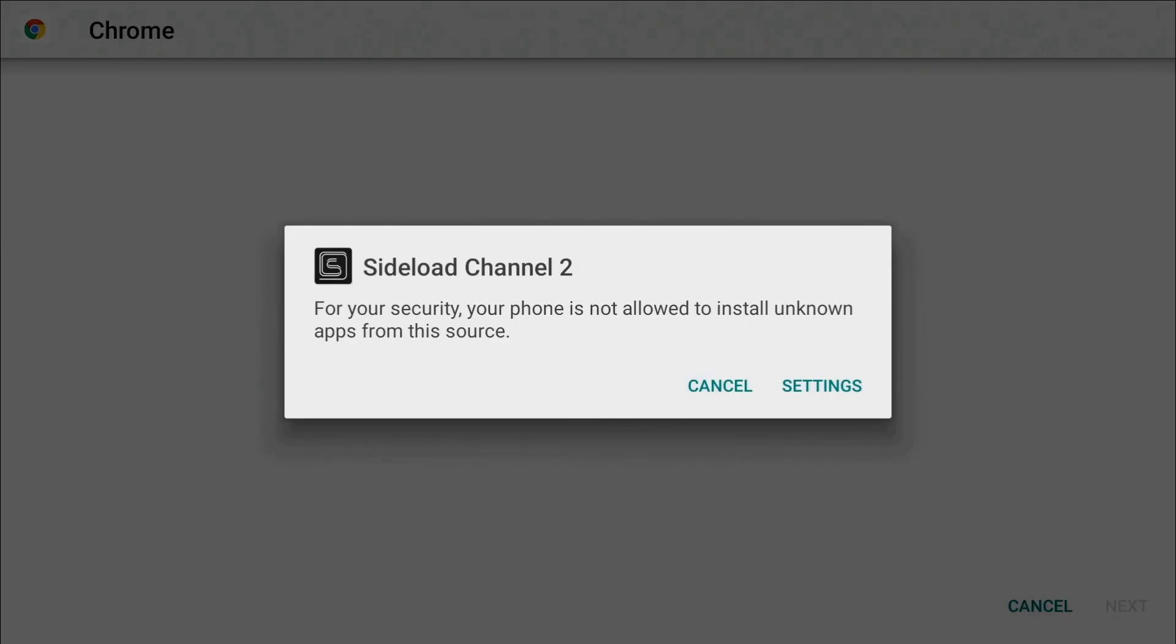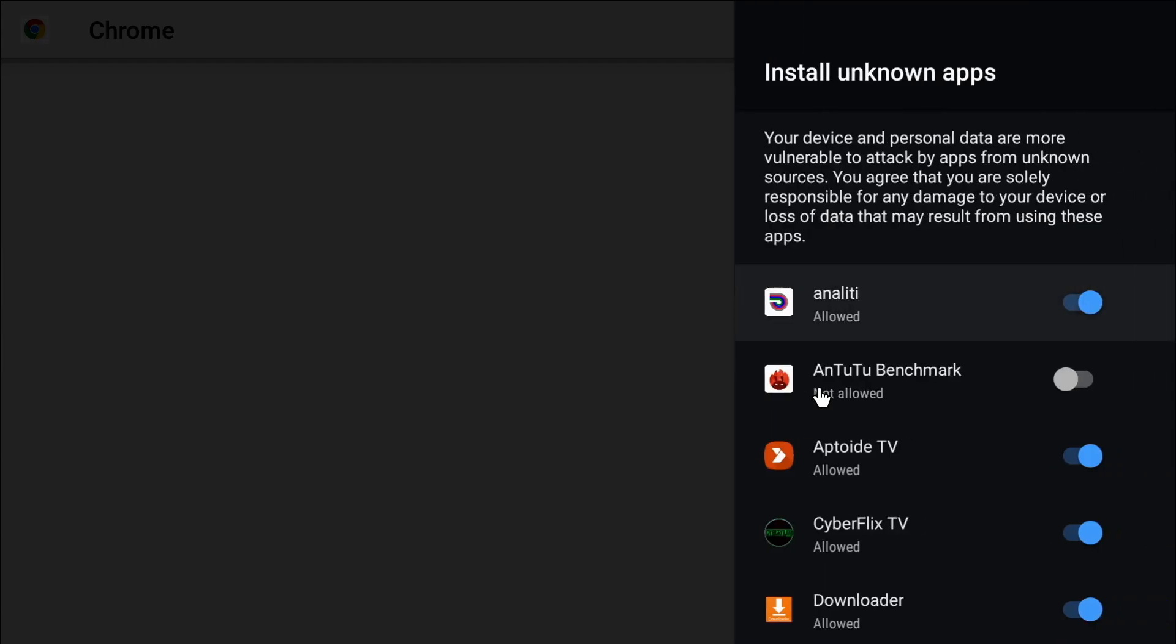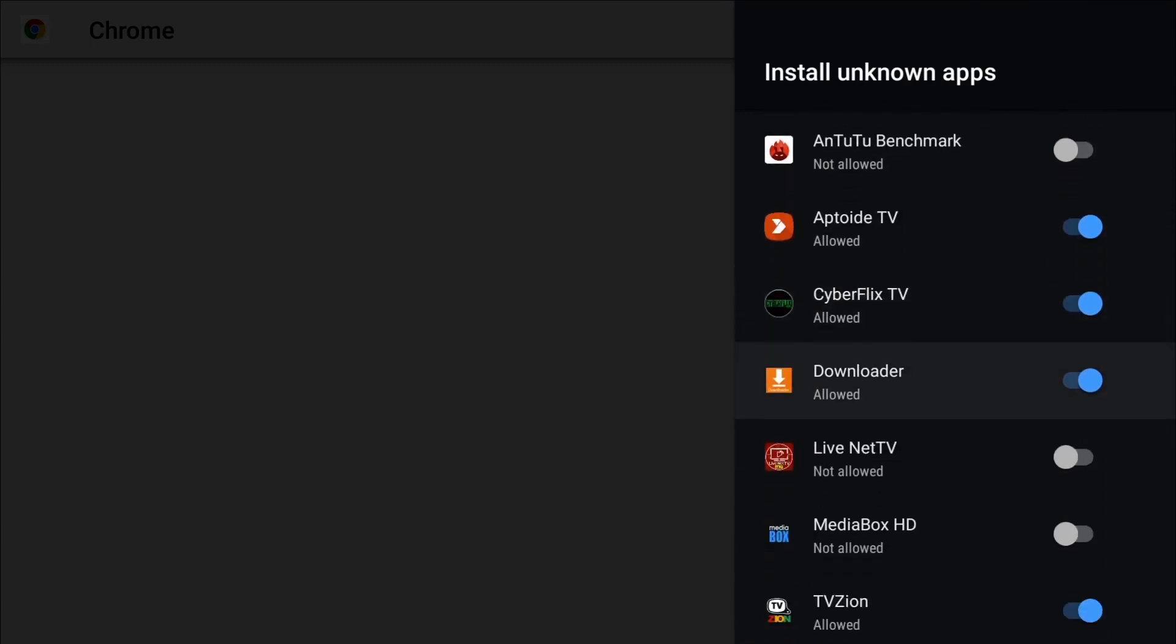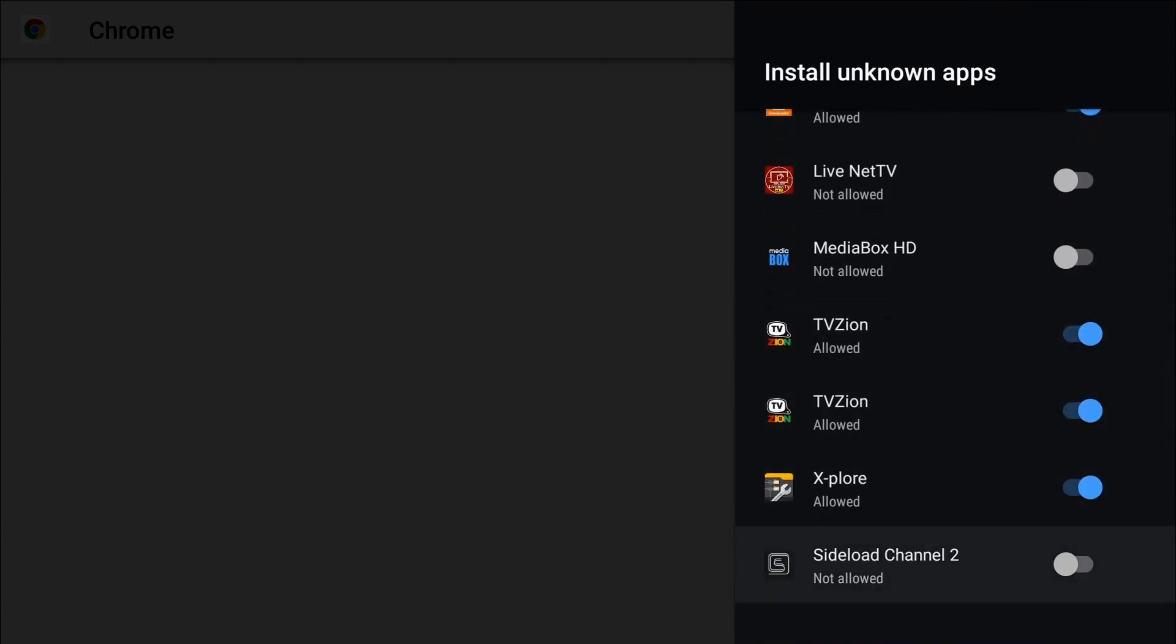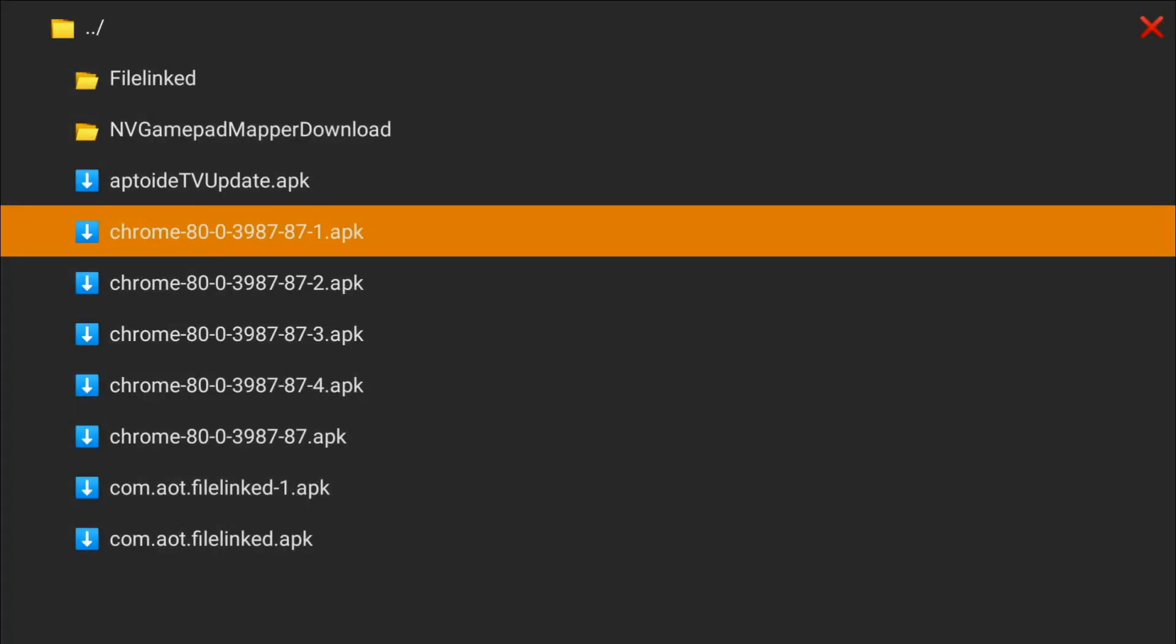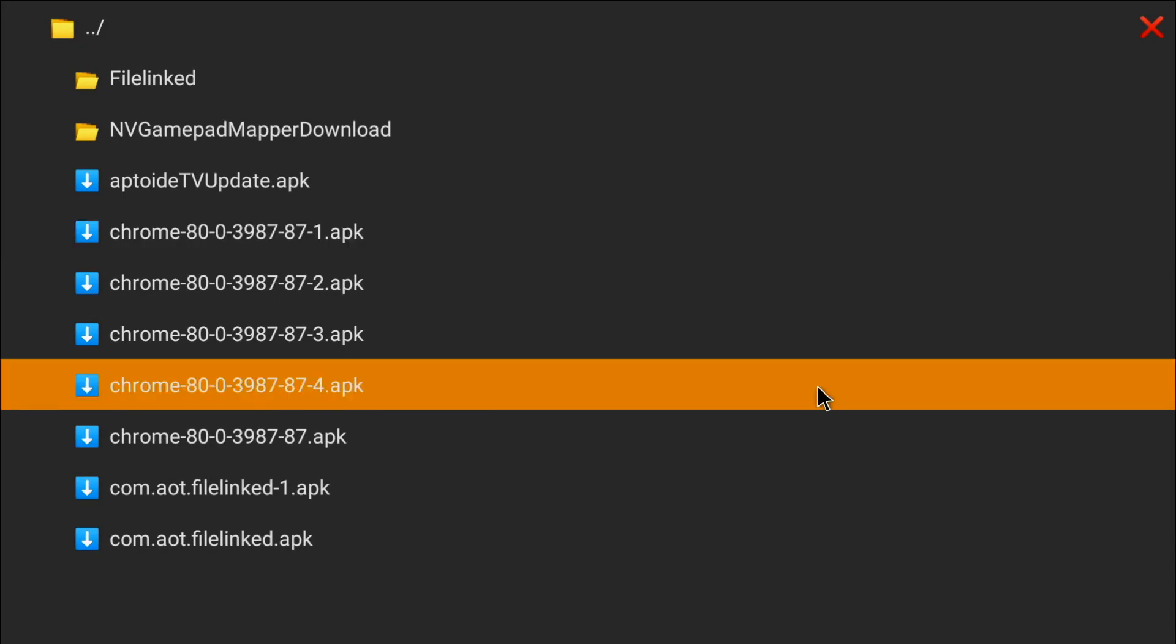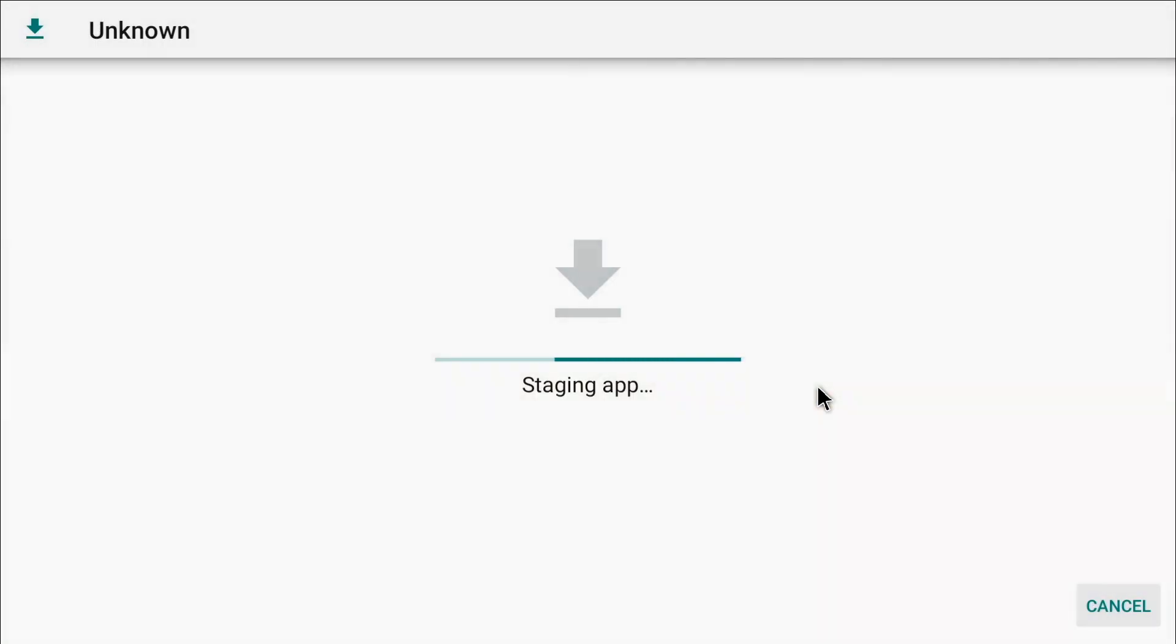For your security, your phone is not allowed to install unknown apps from this source. Sideload Channel Launcher 2, so you do actually have to go to settings, and scroll down to Sideload Channel Launcher 2, and allowed. Let's go back on that, and we'll click on that again.